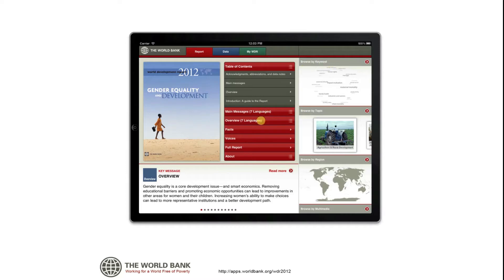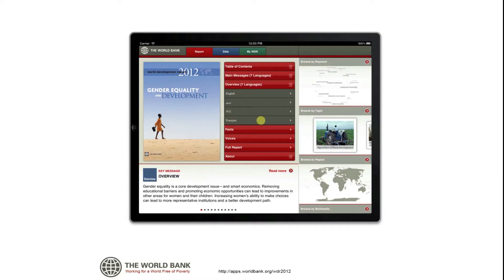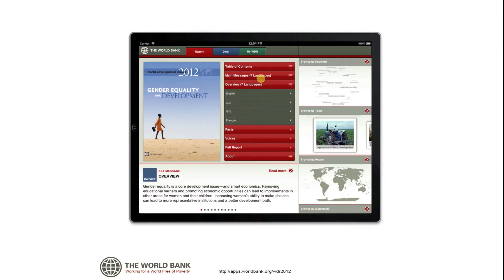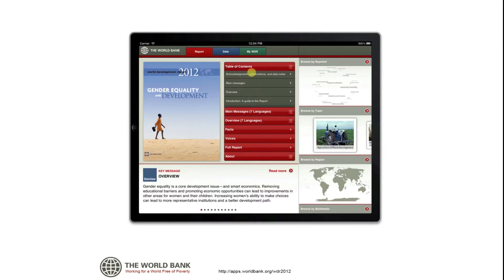The app also contains bonus material you won't find in the report, such as a collection of facts about gender, an overview, and main message documents in seven languages.